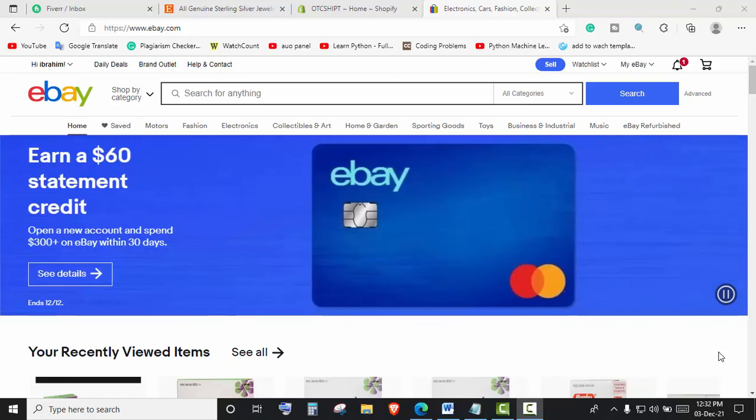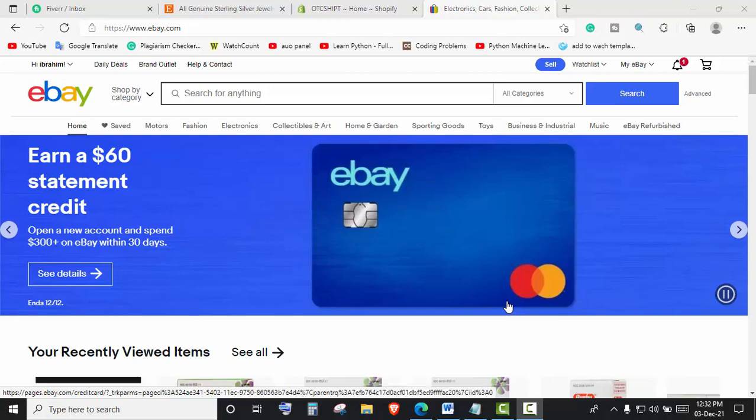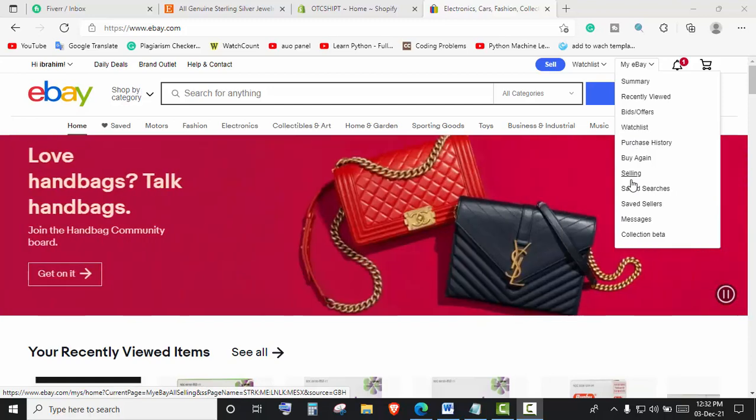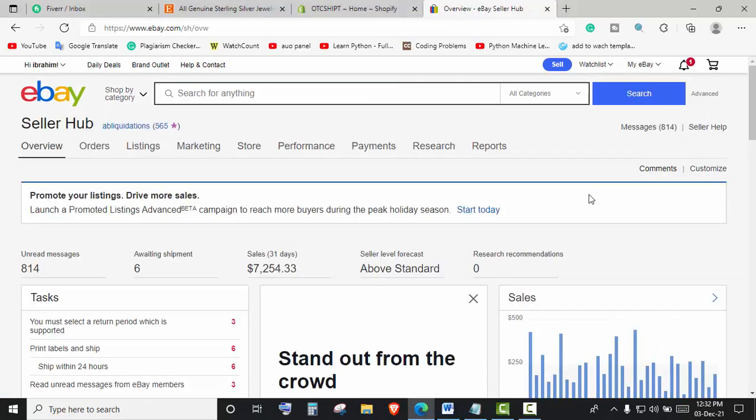Hello viewers, today in this video tutorial I will show you how to bulk upload eBay listings to Shopify store. We will go into My eBay, then Selling. First we need to export the CSV file from eBay.